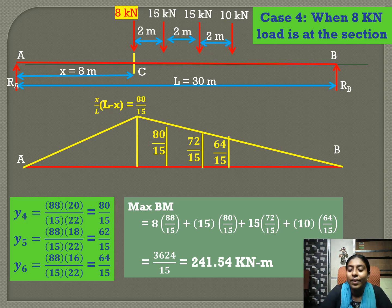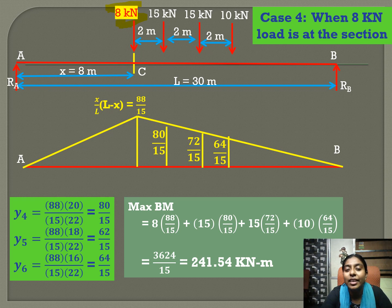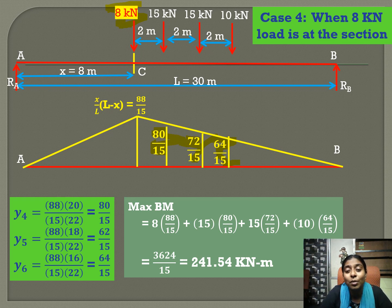Case 4: we place the last trailing load, the 8 kN load, at C. Finding the ordinates under the other loads in the influence line diagram using similar triangle principles, then multiplying the intensity of each load by its corresponding ordinate, we obtain the maximum bending moment as 241.54 kN·m.